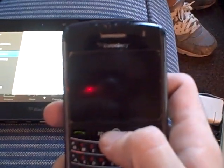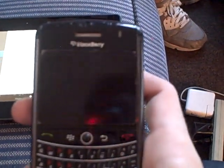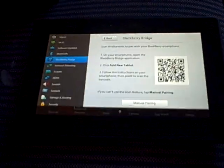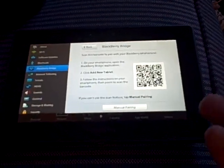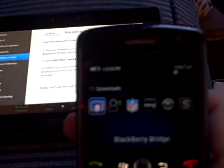This is Justin with Smartphone Nation and we are going to set up BlackBerry Bridge for the BlackBerry Playbook so we can get email, contacts, and all that kind of stuff on the phone.